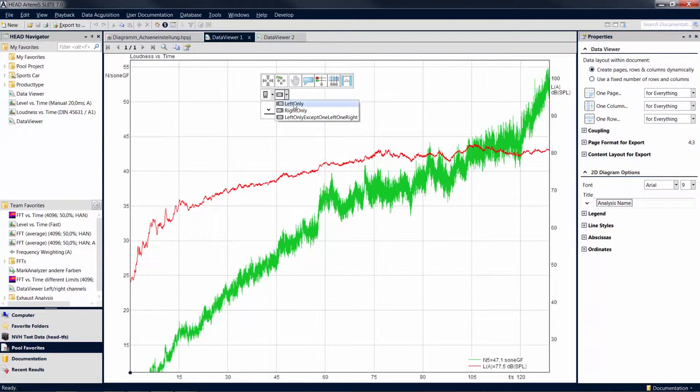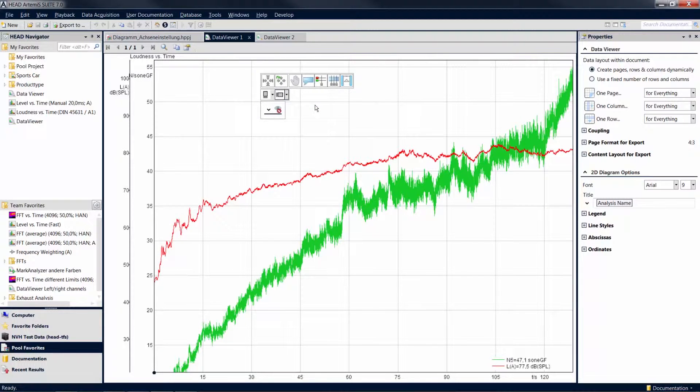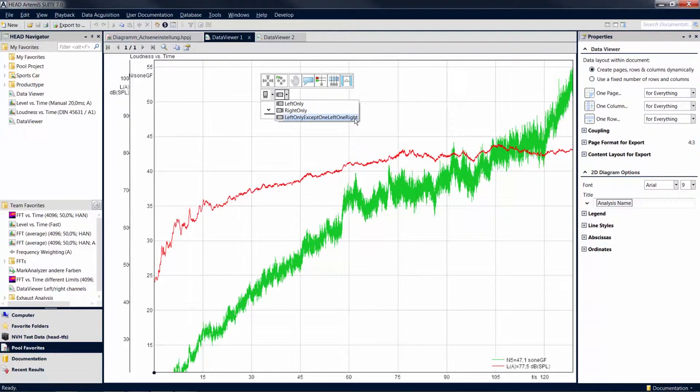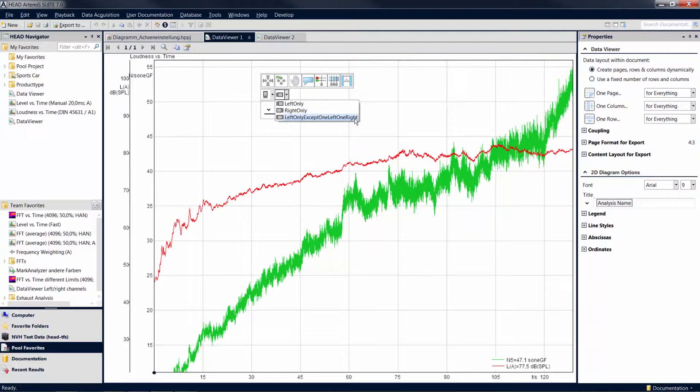For example, if you select Left Only for the ordinate layout, both ordinate axes are now displayed on the left side of the diagram. If you want to use both sides of the diagram for multiple axes, select the last entry in the drop-down list.